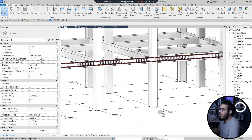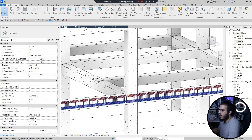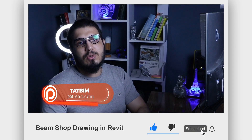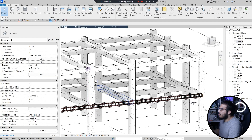Before adding the final auxiliary bars, make sure to like this video and share it with your friends and colleagues. Let me know in the comments if you want more videos about rebar detailing. If you want access to all the exercise files and additional resources, check our Patreon page — you can find the link in the description.